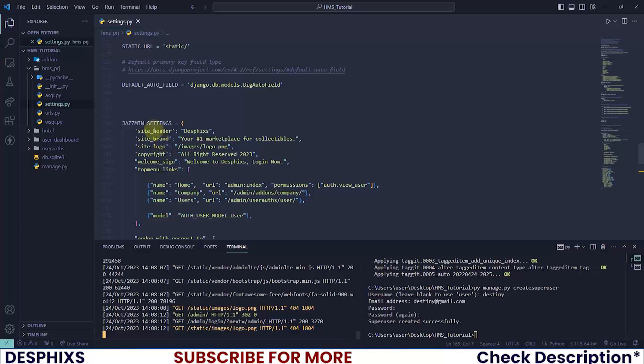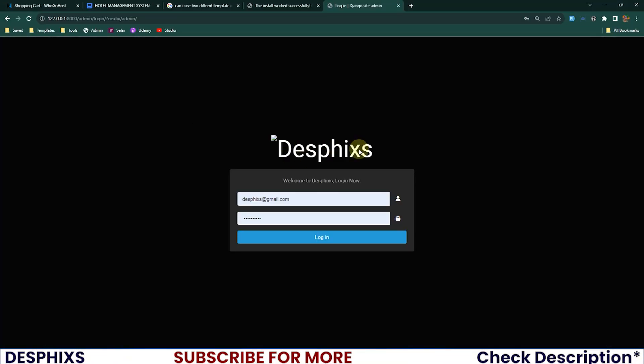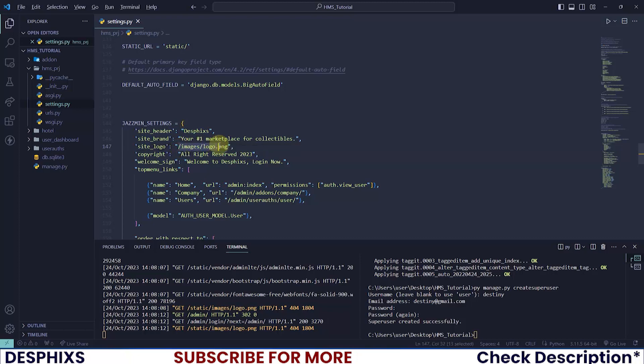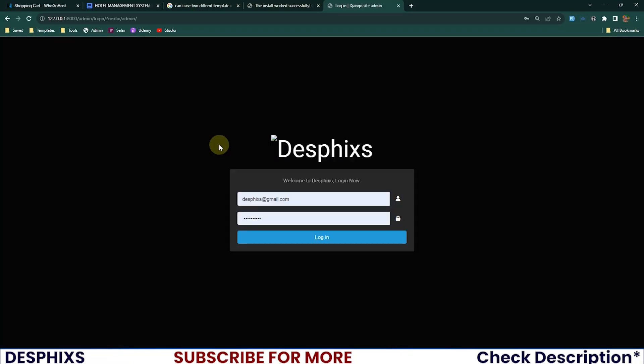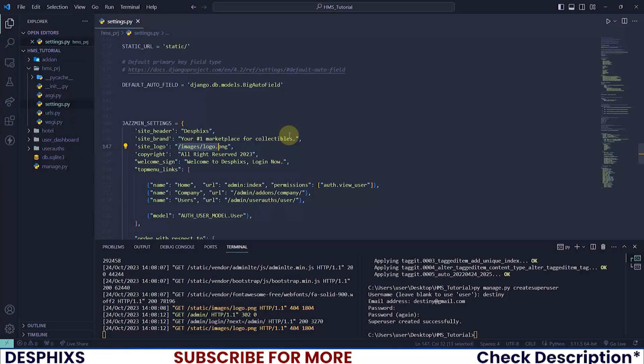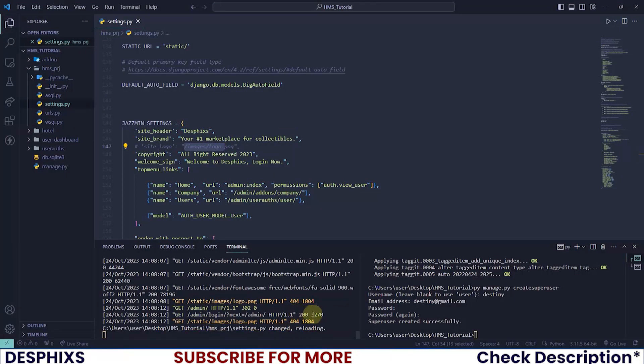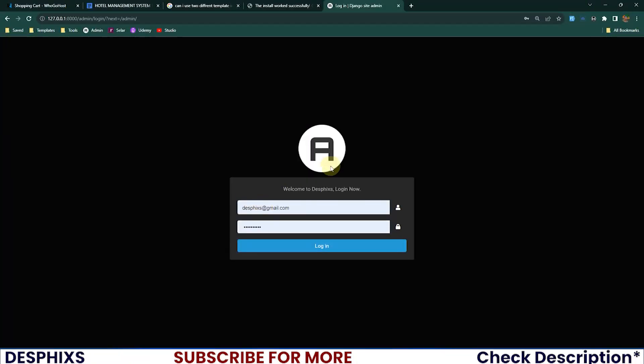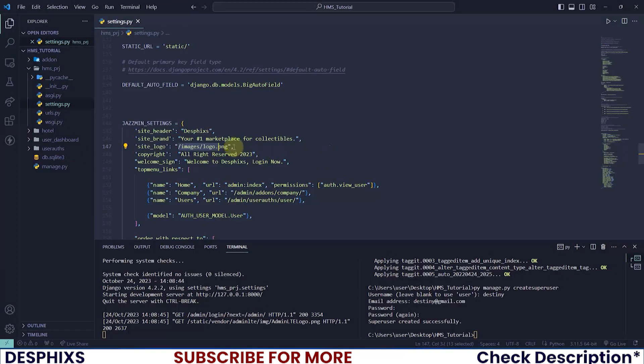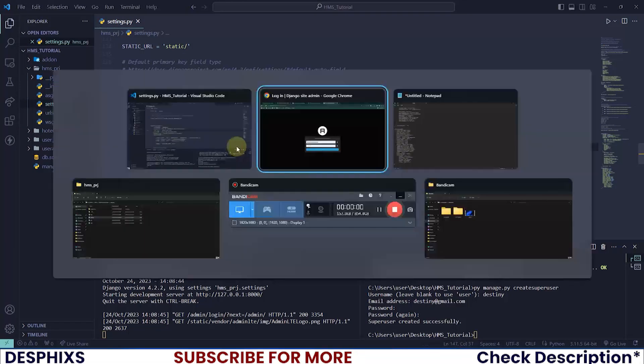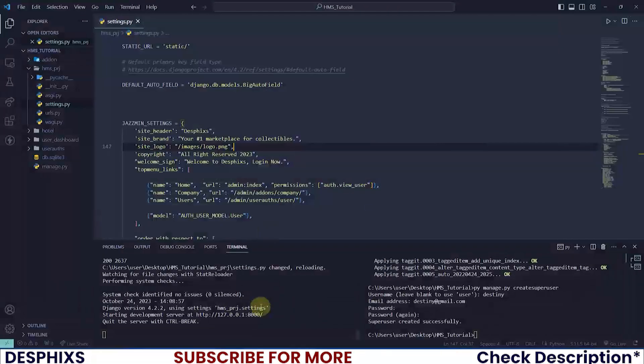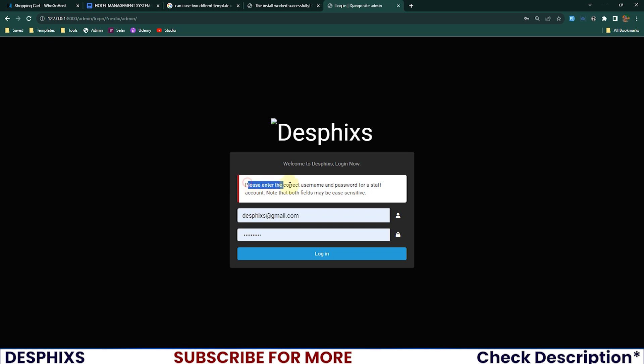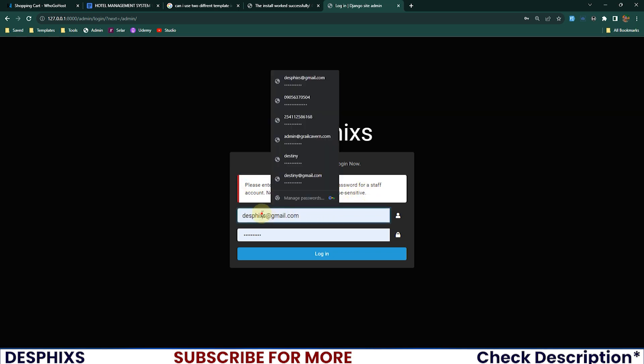By default port 8000/admin should take you to the login page. Let's look at the Jazzmin settings again. Site header is Desphixs, that's why we can see Desphixs over here. Site logo is this, but we don't have any logo yet because we haven't configured the static files or templates. If you comment out the site logo and refresh, we don't have anything - it takes the default admin logo. But if you add in the logo, it takes the Destiny keyword again.